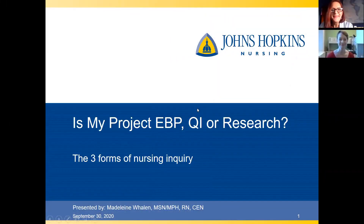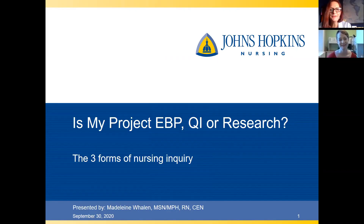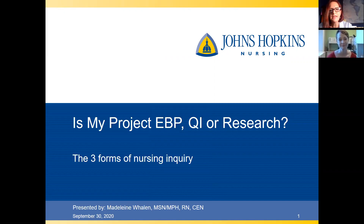Hi Heather. How are you this morning, Maddie? I'm good. How are you? I'm well, thank you. So welcome everybody. I'm Heather, the nurse scientist, and today with me is Maddie, the program coordinator for evidence-based practice.